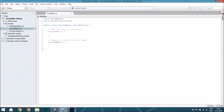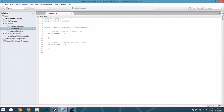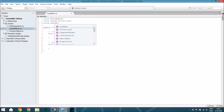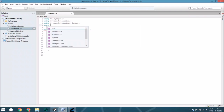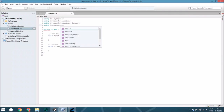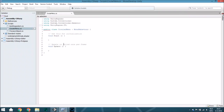Because we are using a list, we are going to change this to Collections.Generic so we can use List. Also, we are using the UI system, so also change that to UI.